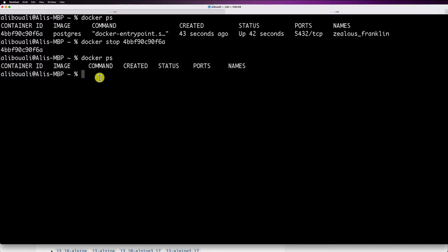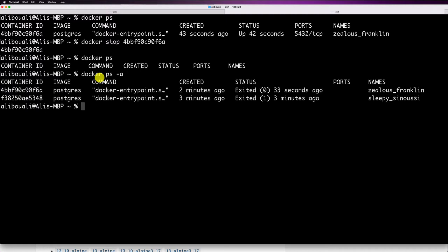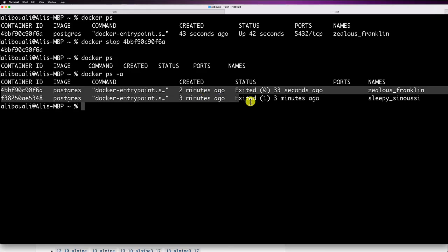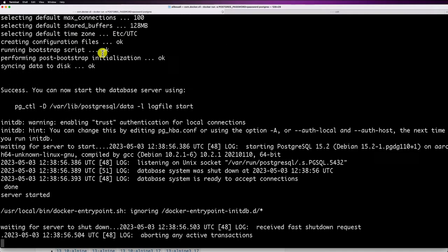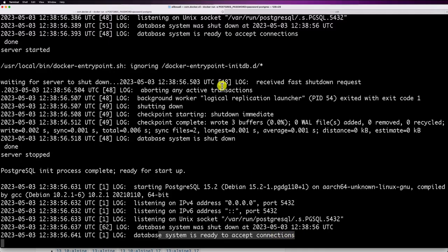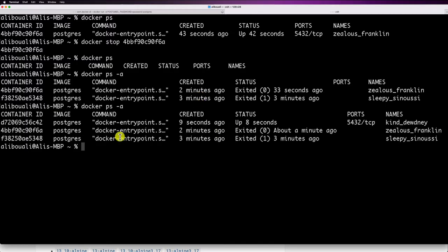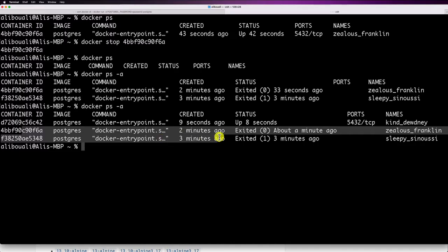To see all containers including stopped ones, run 'docker ps -a'. You'll see multiple postgres containers, each with a different name. Important: every time you execute 'docker run' it creates a new container. Be careful — if you want to reuse the same container without duplicates, use 'docker start' on an existing container ID instead of running a new one.